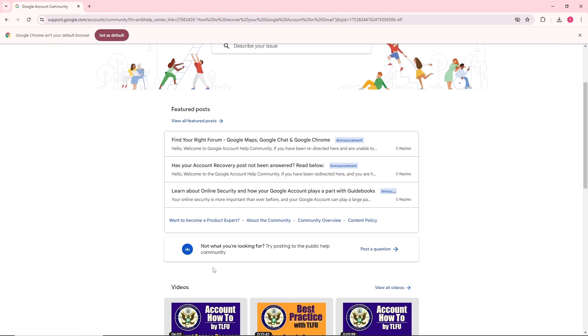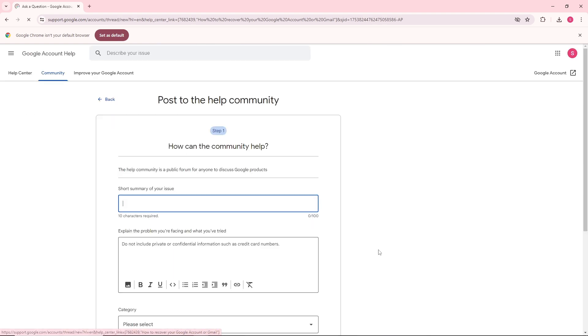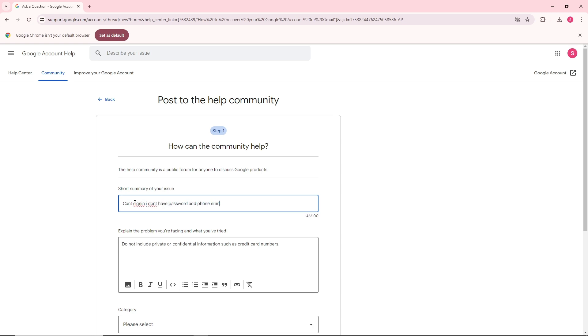Scroll down and click on post a question. Simply have a short summary of your issue. I'm going to go for can't sign in, I don't have password and a phone number.